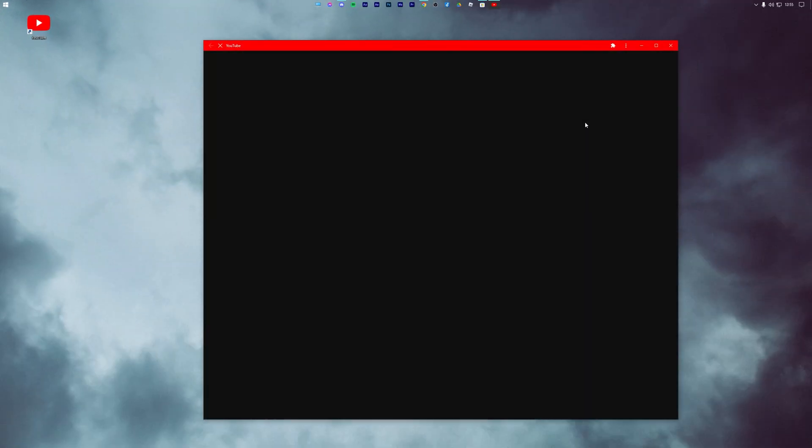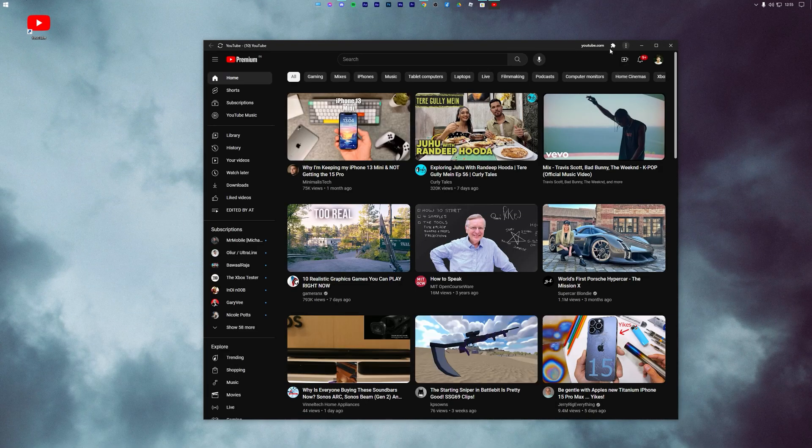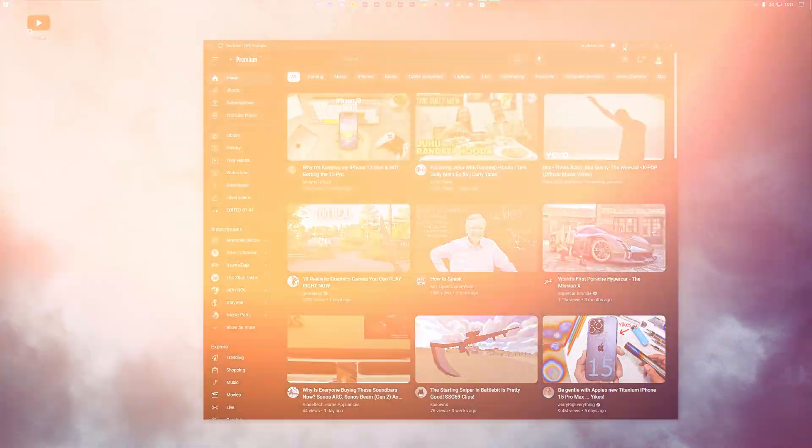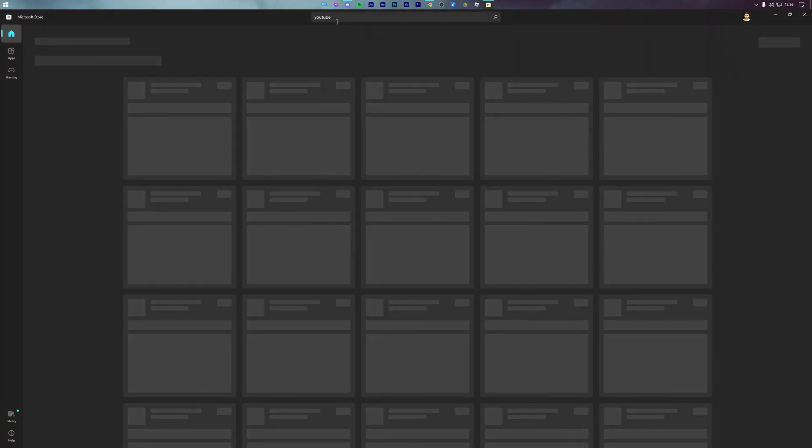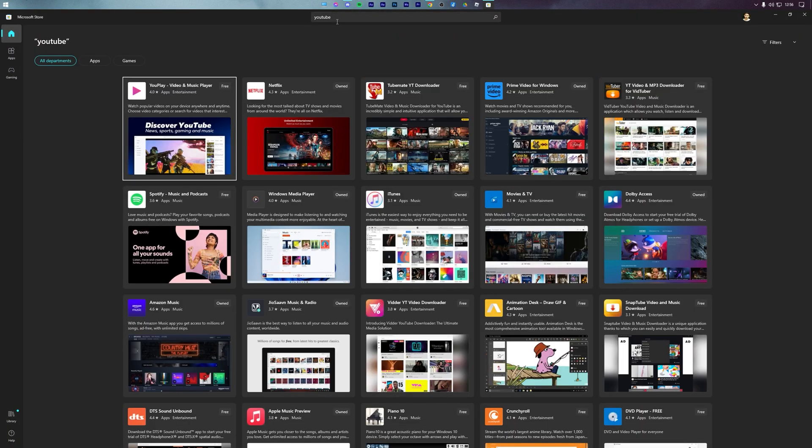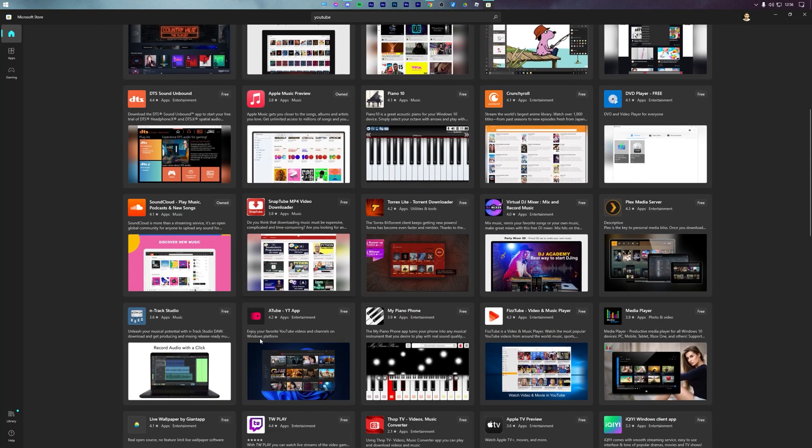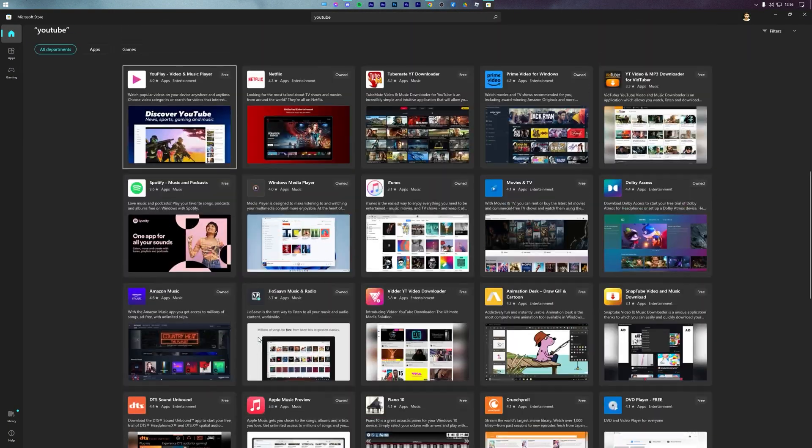Today, I'll show you how to download YouTube app on any Windows 10 or Windows 11 PC. As you might know, there is no official YouTube app on the Microsoft Store.